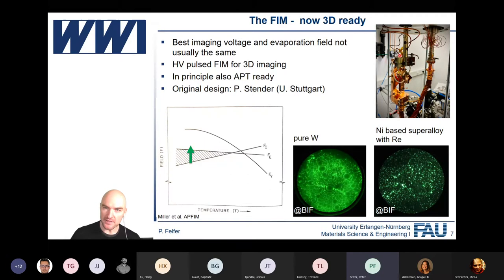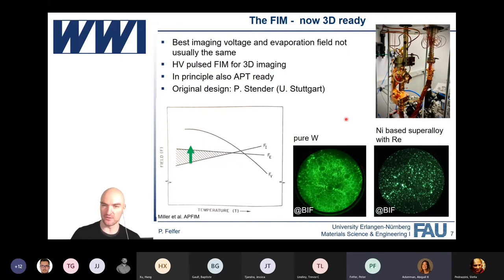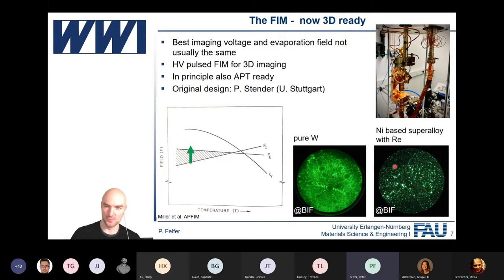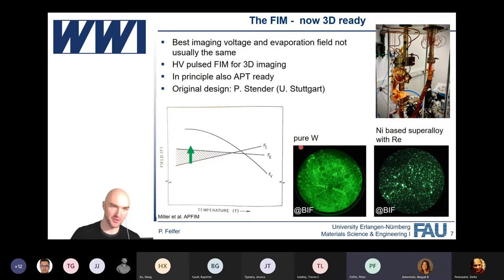You can see here the new pulse line that allows us to do some high voltage pulsing. We are most interested in things like superalloys, where we want to look at rhenium distributions, or tungsten alloys and tungsten materials used in things like nuclear fusion.